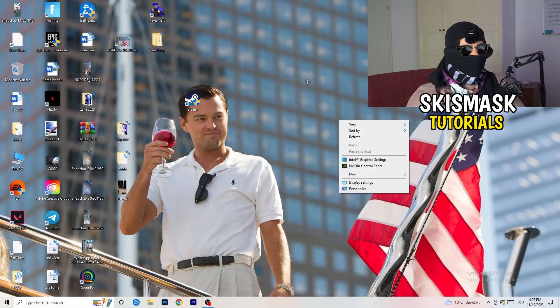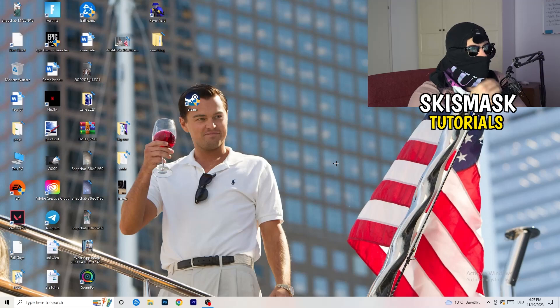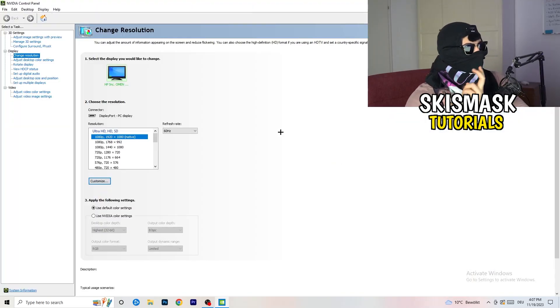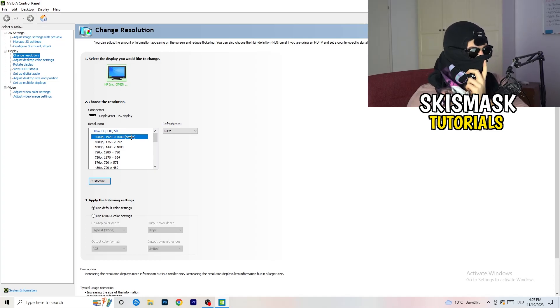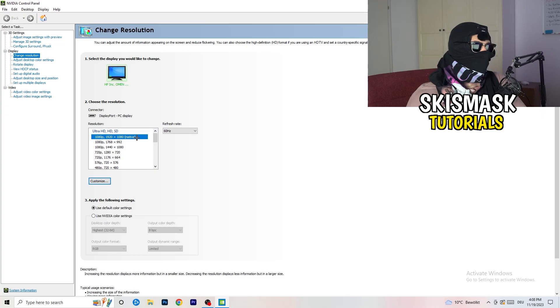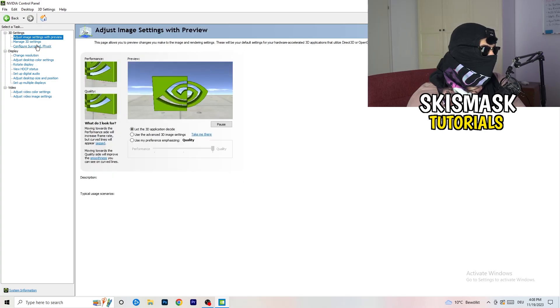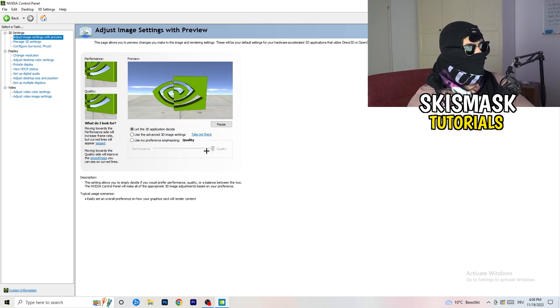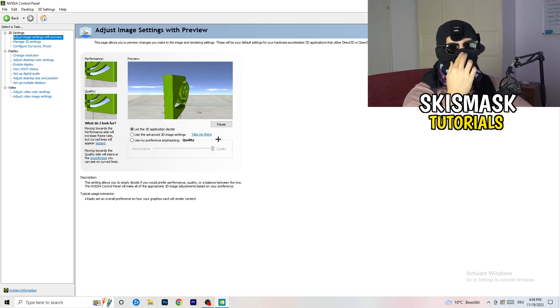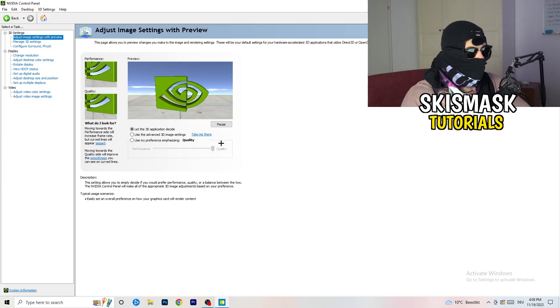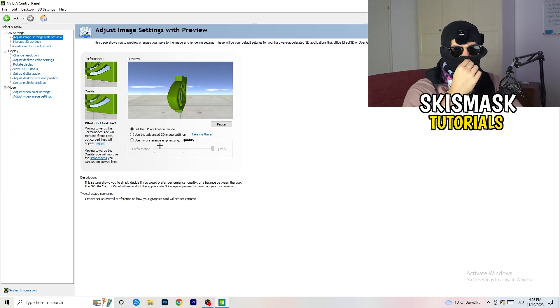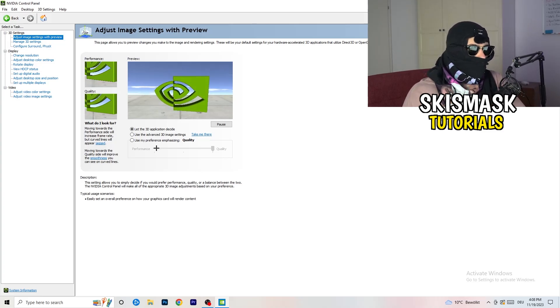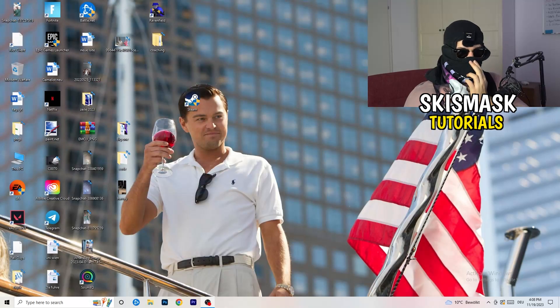Right-click your desktop and open NVIDIA Control Panel. Check which resolution works best for your PC and game — for me it's the native one. Then go to 3D Settings on the left, click 'Adjust image settings with preview.' You'll see a slider — I'm currently on Quality, but to improve performance and reduce FPS drops, drag it back toward Performance. Once done, close the panel.